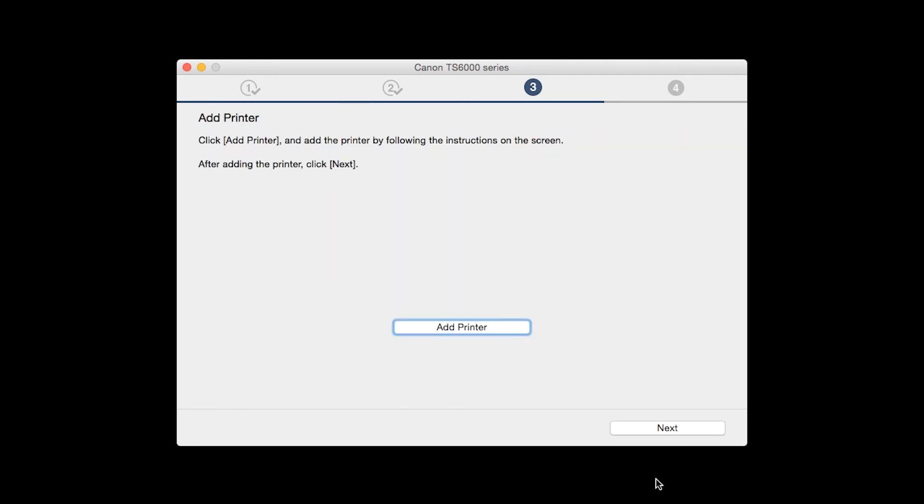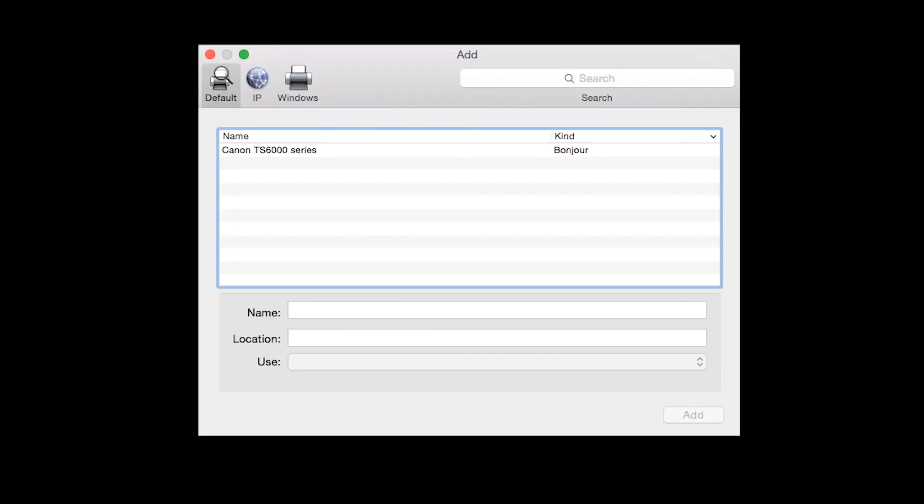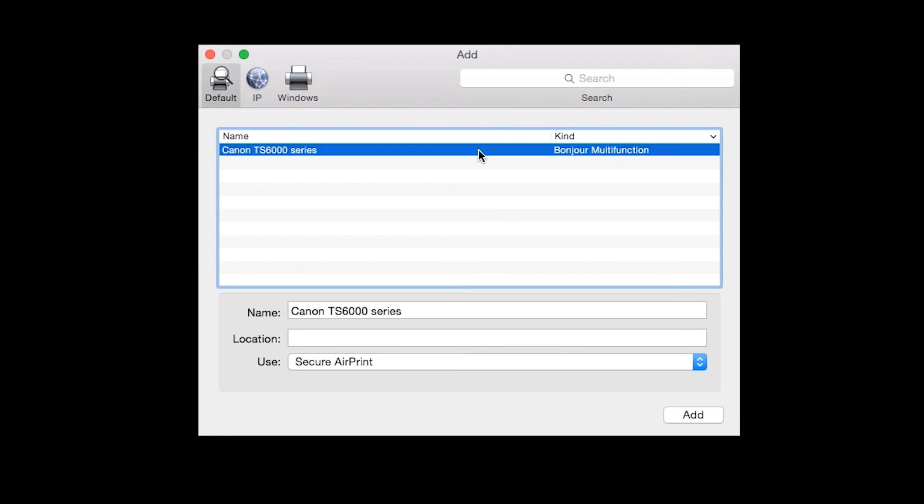When the Add Printer box appears, click Add Printer. Highlight your printer from the list. Be sure to select the printer listed with Bonjour multi-function in the Kind column.